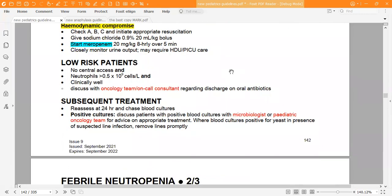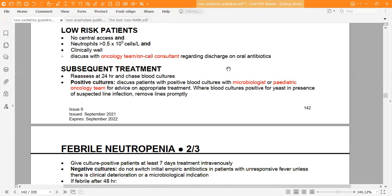Low-risk patients with no central access and neutrophil count greater than 0.5 × 10⁹ cells per litre who are clinically well should be discussed with the oncology team or on-call consultant regarding discharge on oral antibiotics at home.